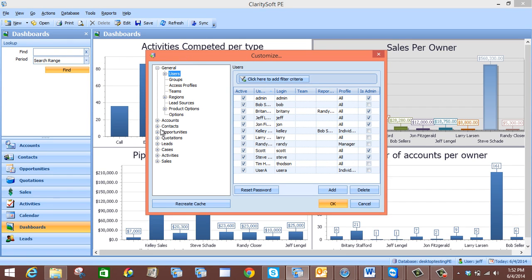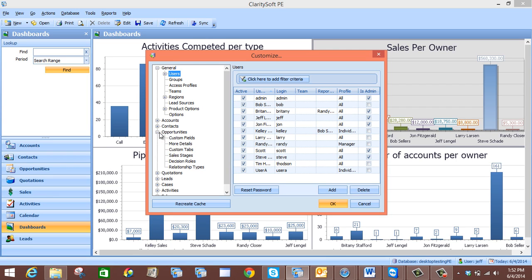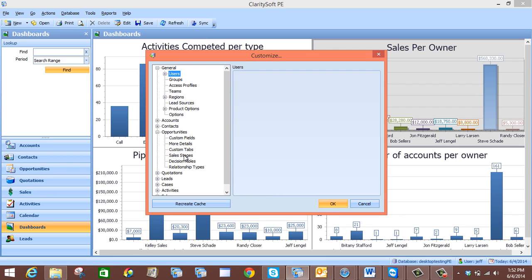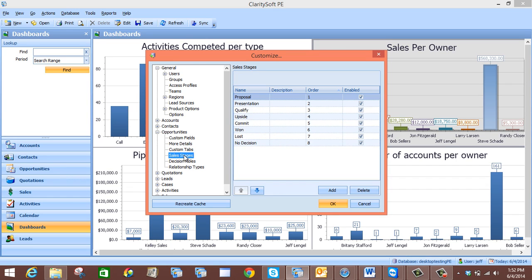Once we are in the Customize screen we will come down here to Opportunities and select Sales Stages. As you can see, all of the sales stages that we currently have will appear right here, and this screen will also show us the particular order that these sales stages are in.